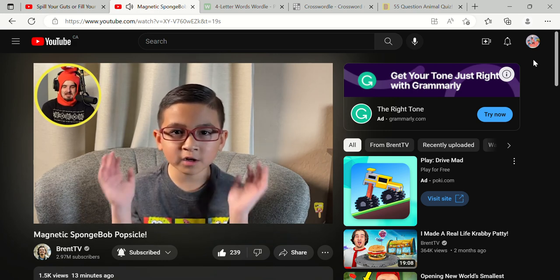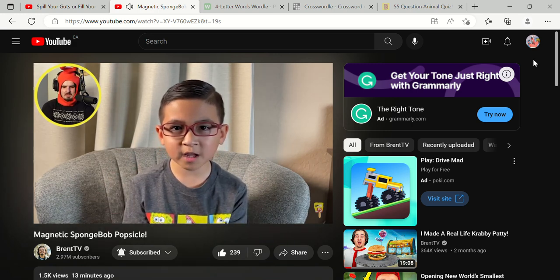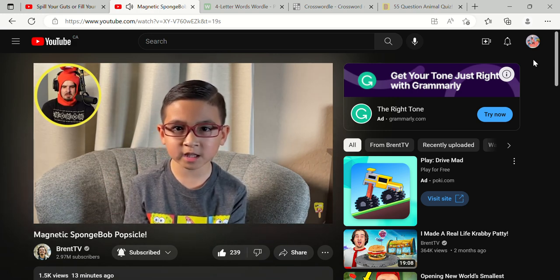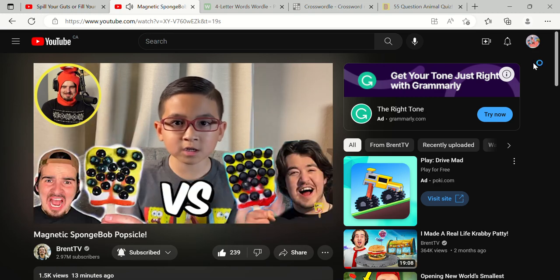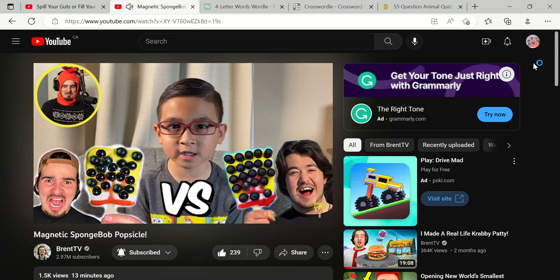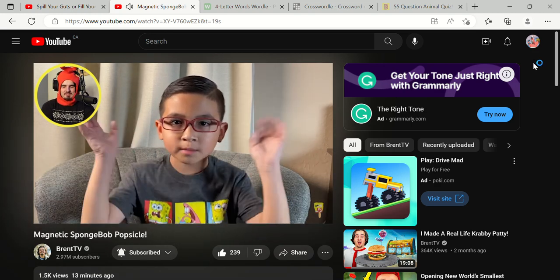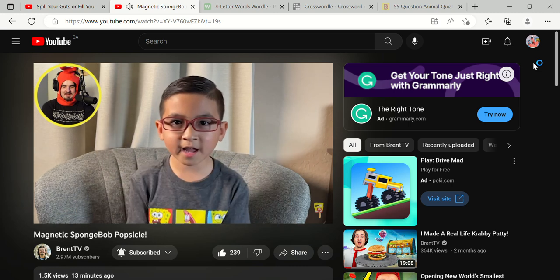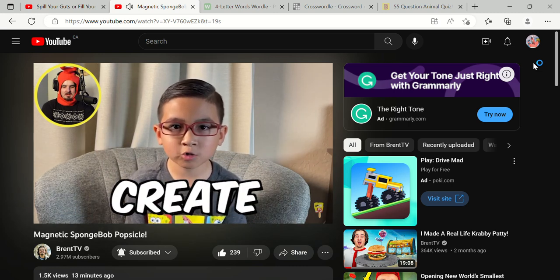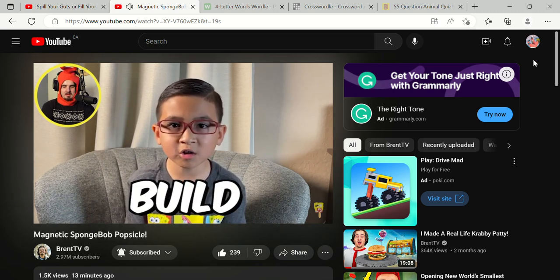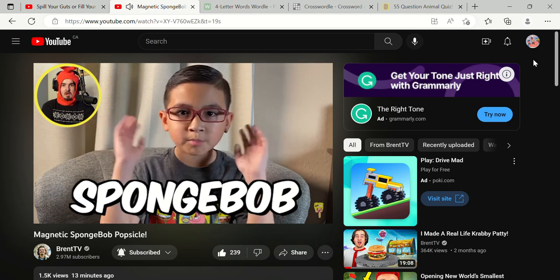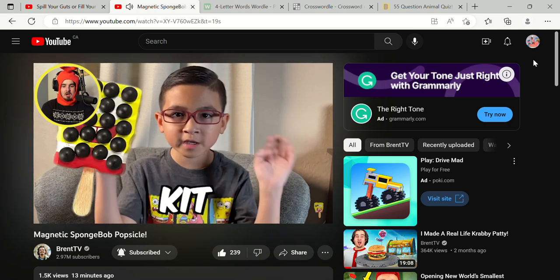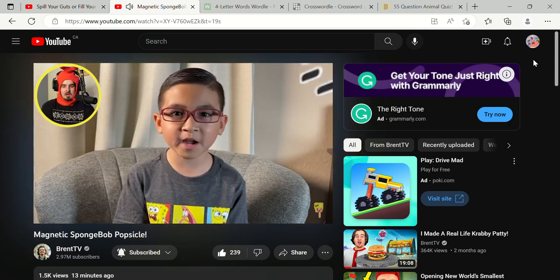If you follow their channels like I do, you would know they've been competing like the World Cup to fit the most gumball eyes on the screen. People think we're brothers all the time, which is so funny. That's why my dad had the idea to design, create, and build the most cursed SpongeBob popsicle kit and send it to BrentTV.